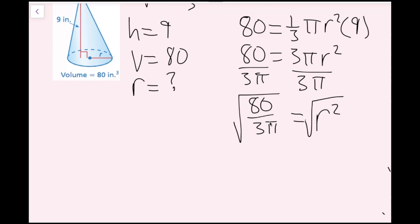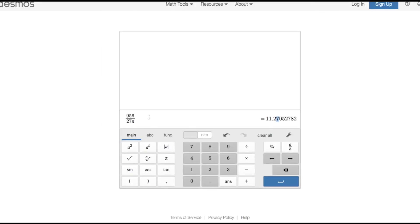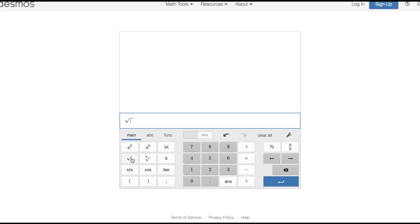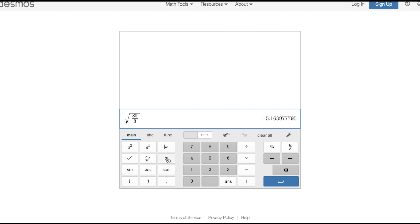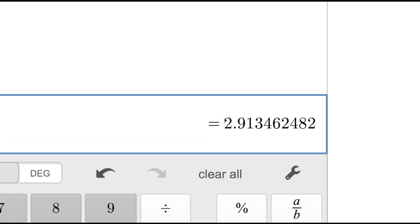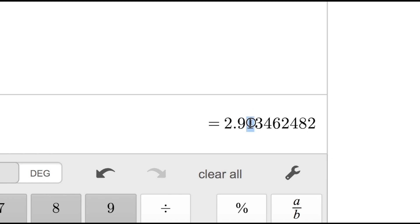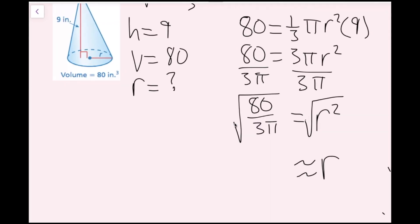I plug the square root of 80 over 3 pi into my calculator. I get 2.913... The tenths place is 9; one digit to the right is 1, which is below 5, so I round down to 2.9. My radius is about 2.9 inches, because I'm working with inches and inches cubed, so the unit is inches.